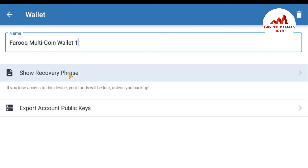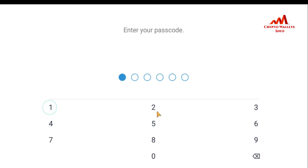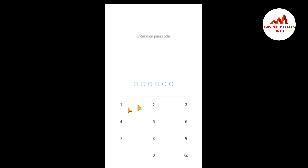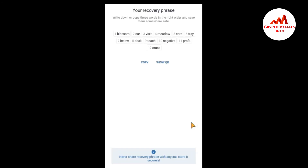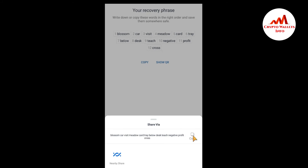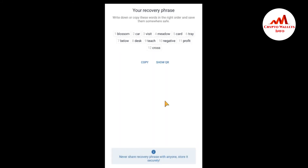I tap 'Show Recovery Phrases' and again enter my password for security purposes. I have entered my password. I can now see the recovery phrases for my Trust Wallet number one. I am going to copy them — click Copy All. I have copied all the seed phrases.